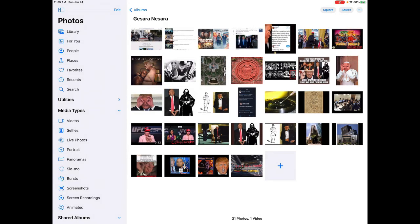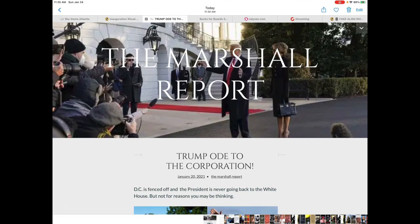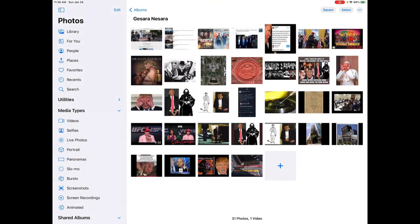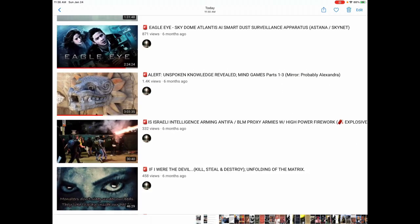Hey guys, Demonunder here, hope all is well. I just wanted to touch on something here and thank you to Liz Rafi from Ireland for sharing this WordPress with me. But I honestly do not believe Trump is going anywhere. I'm going to include this WordPress in the description along with the video that I want you guys to watch if you haven't watched it yet by Probably Alexandra in my video playlist. It's called Alert Unspoken Knowledge Revealed Mind Games Part 1 through 3.